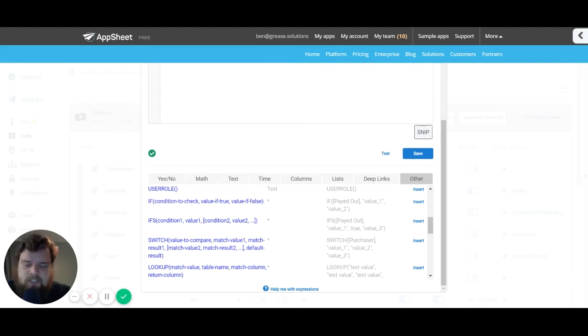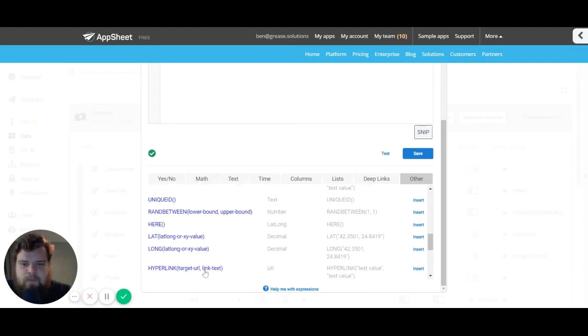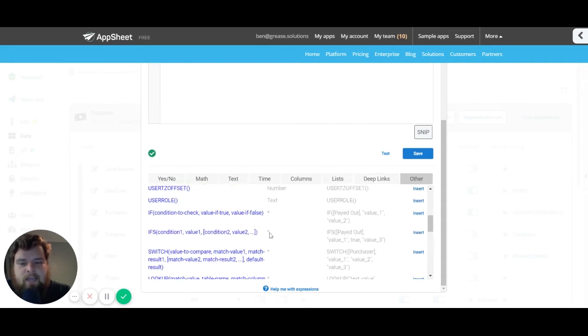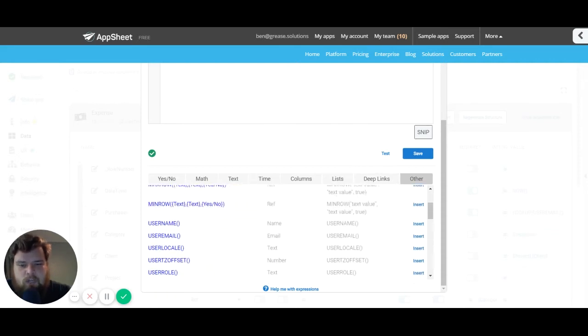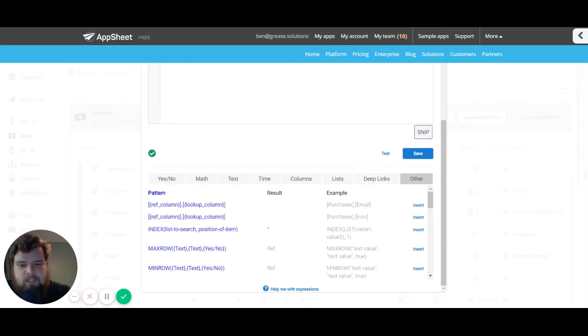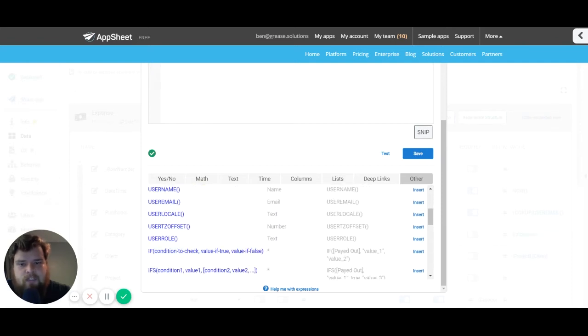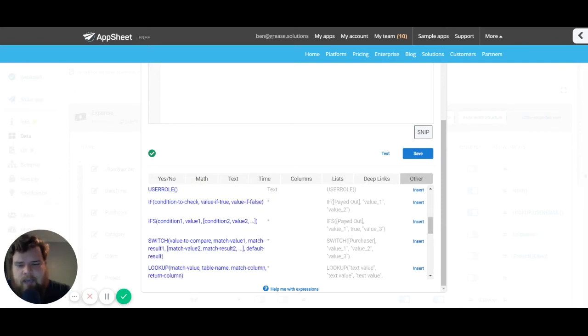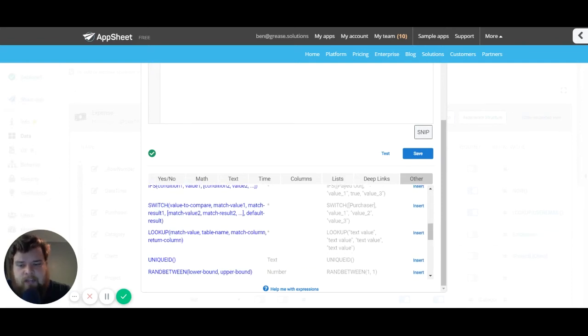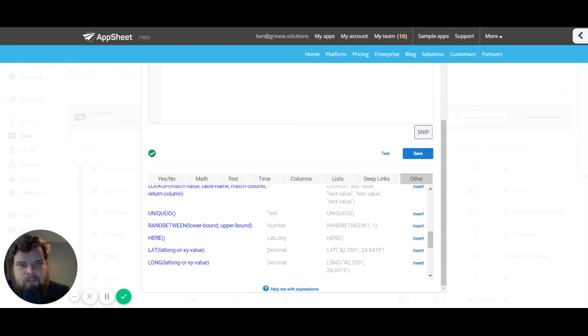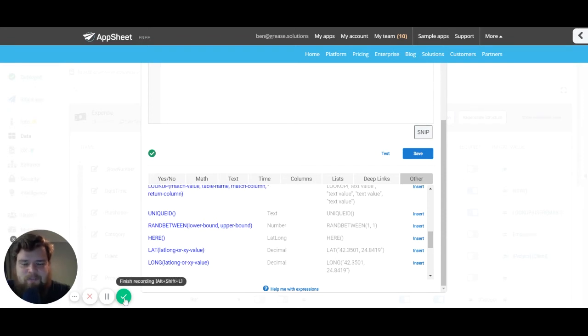There's great documentation on these. Like I said, we'll be going over each of these tabs in different videos. Those are the ones I use most commonly from this Other tab, but if there's an expression in this tab that you'd like to know more about, let us know in the comments. Thank you so much.